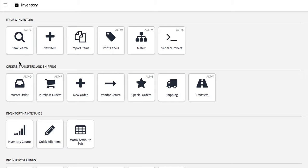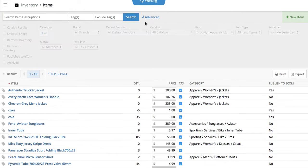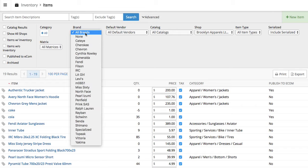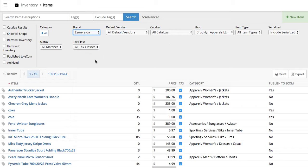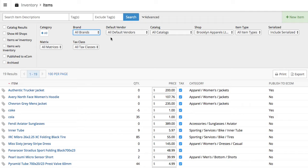First one, we're going to go to the inventory menu, we're going to go to item search, and this will bring up a list of everything. In your advanced, of course, you can search different ways. One way I find effective is to do by brand and then show only items with inventory. That'll sort down just to a certain brand that's in your store.